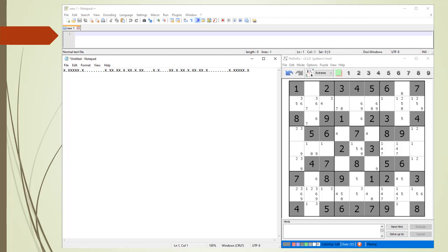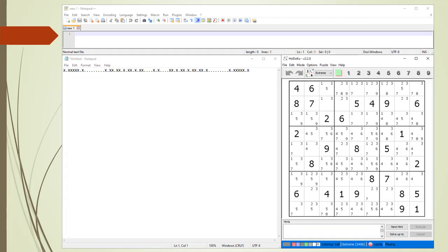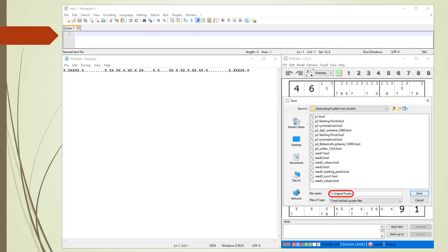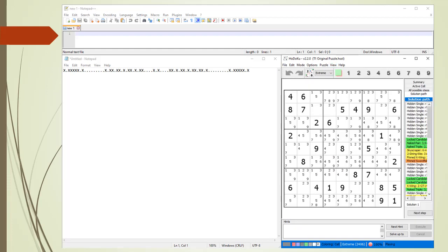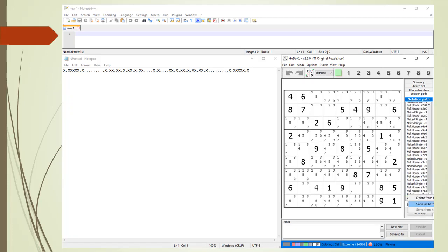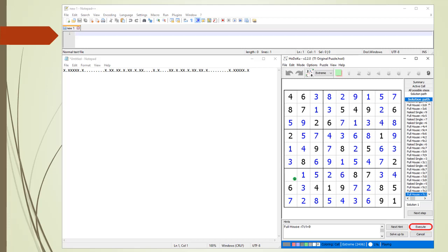The next step is we need to create some solution grids we can use for testing. We click on Hidoku's create new puzzle button and now have a Hidoku-generated extreme puzzle. We save this generated puzzle to a local file named 't1 original puzzle' for later reference. Next, from the view drop-down menu we select the solution path command and see the solution path window to the right of the grid. We scroll to the bottom, right-click over the last step, and select 'solve all before' from the pop-up menu. We click on the execute button to complete the puzzle.